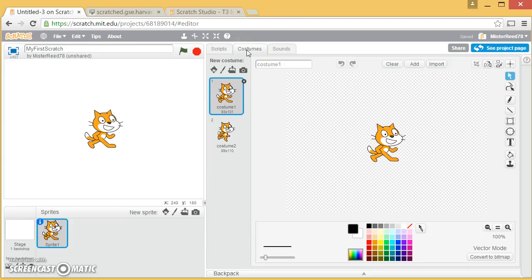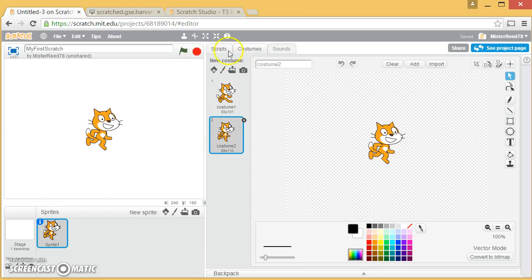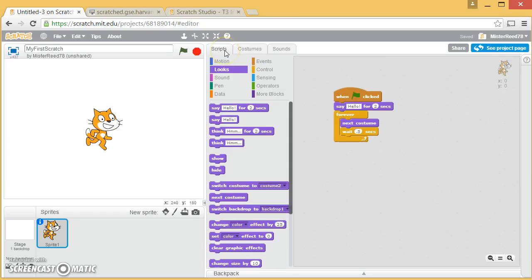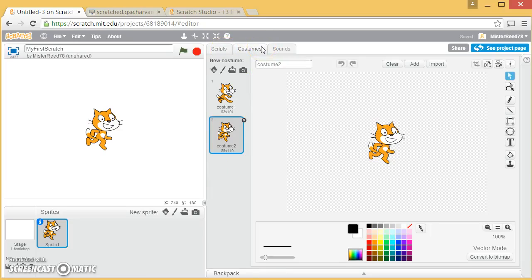But in this video, what I want to do is talk about costumes and sounds. So again, make sure you've clicked on your sprite down here and then you're in his brain and those are his instructions. And these are his costumes, so click on his costume tab.